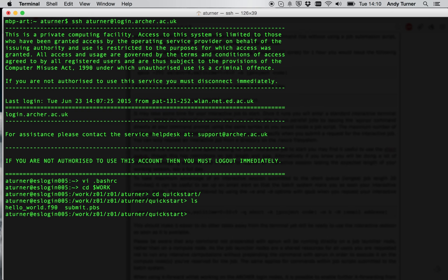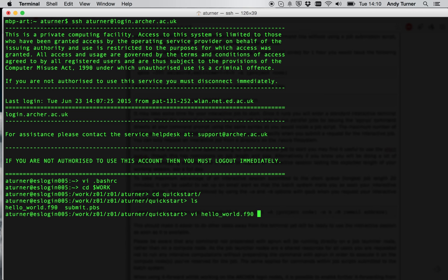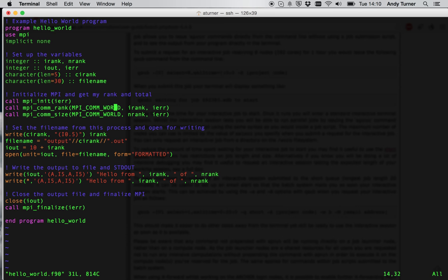In here, I have the code from the Archer Quick Start Guide, the Hello World code. And instead of submitting this through the batch system using the normal job submission script, I'm going to show you how to run it interactively. The actual code itself, all it does is start up a simple parallel program and then each process writes both to a file and to standard out an identification of which process it is. And then it finishes.